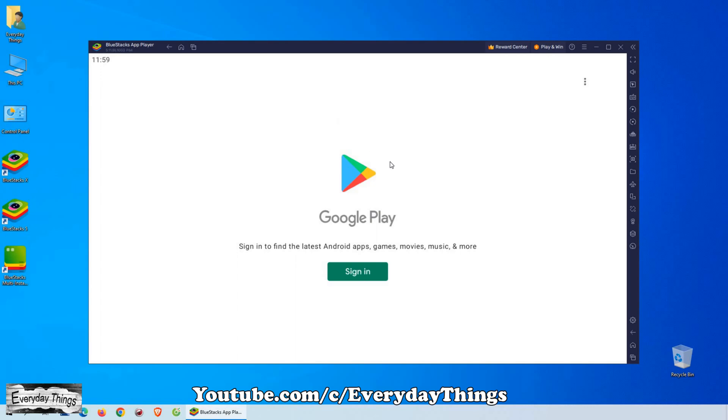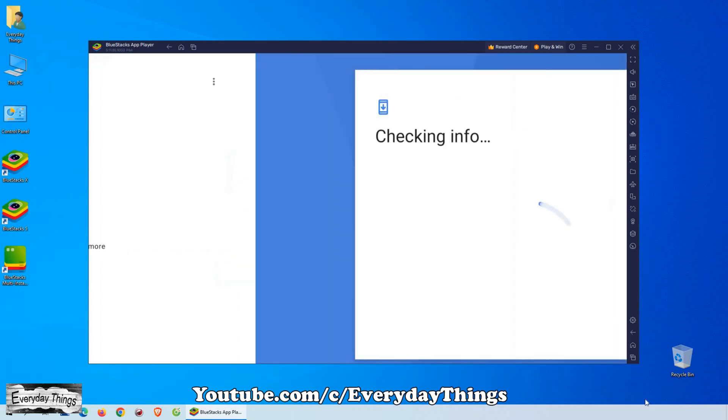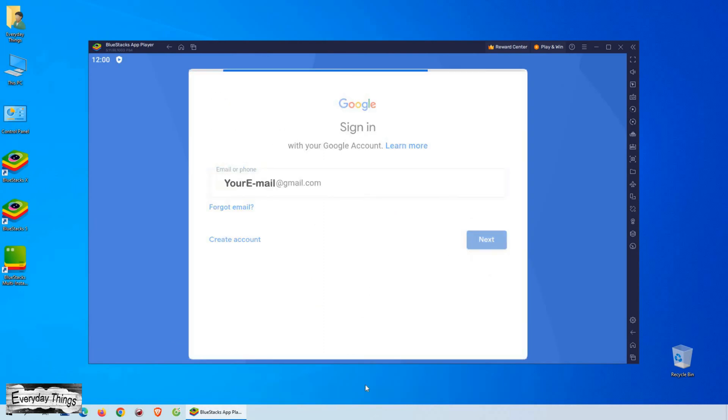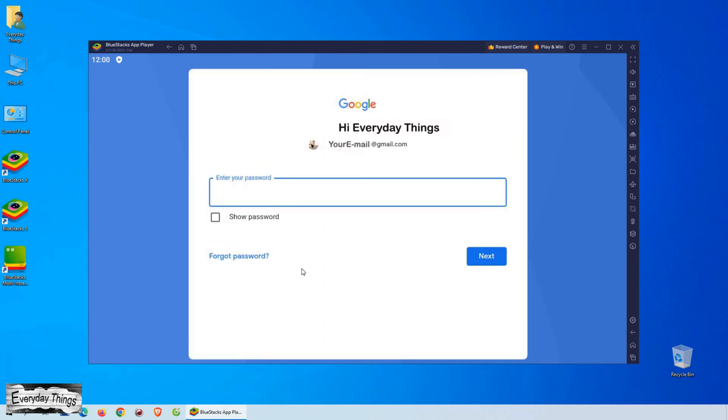But before you can start using the Play Store, you need to log in with your Gmail account. If you already have a Gmail account, simply enter your email address and password and click on the login button.